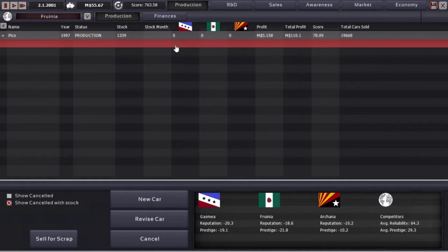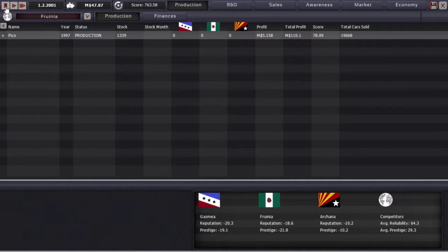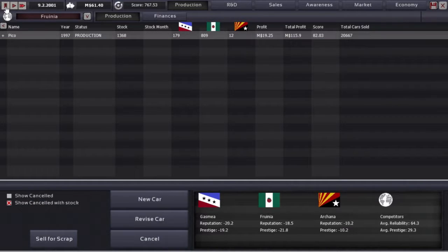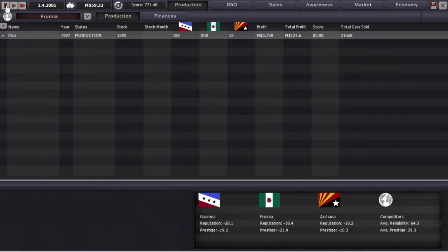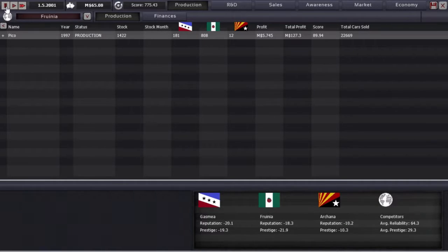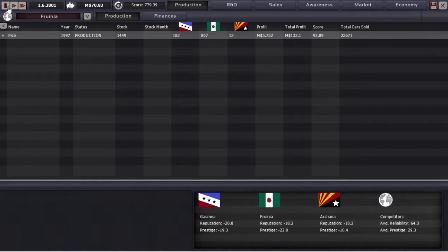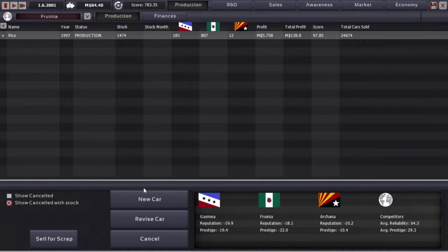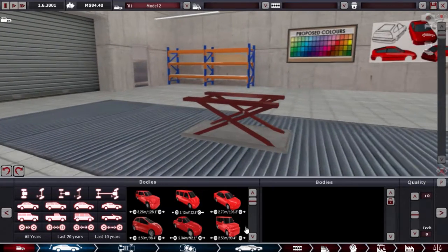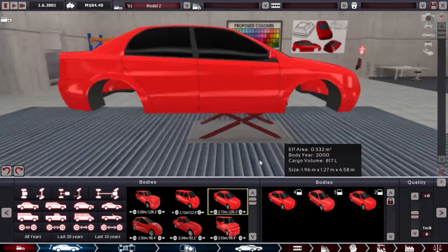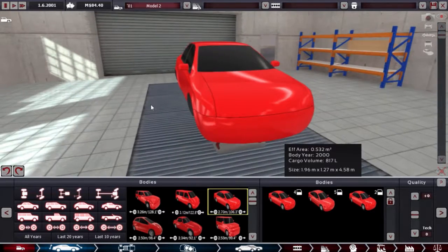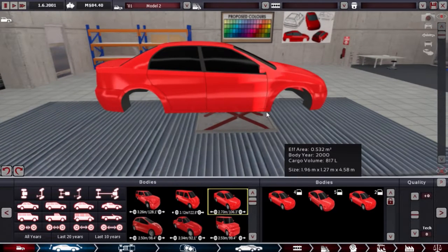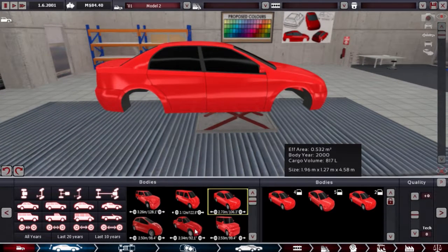So we make 5 million a month. Let's wait until mid 2001. That's a good amount of stock. One six, pause, right, new car. Family budget sedan, gotta try, gotta give it a shot.